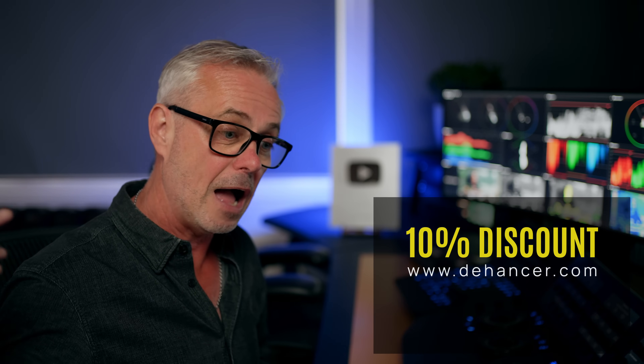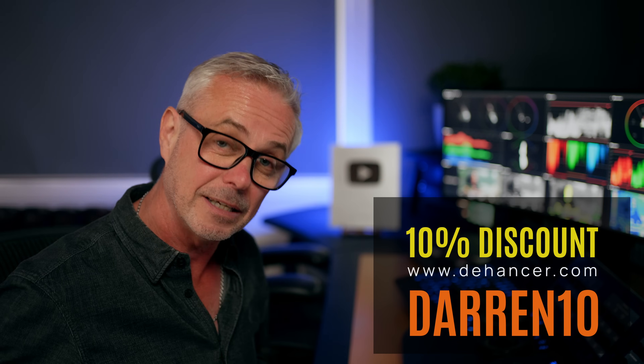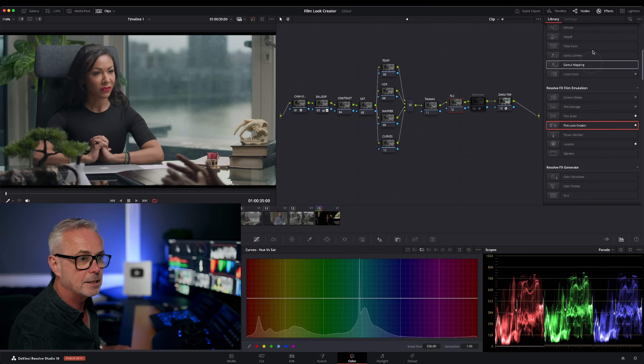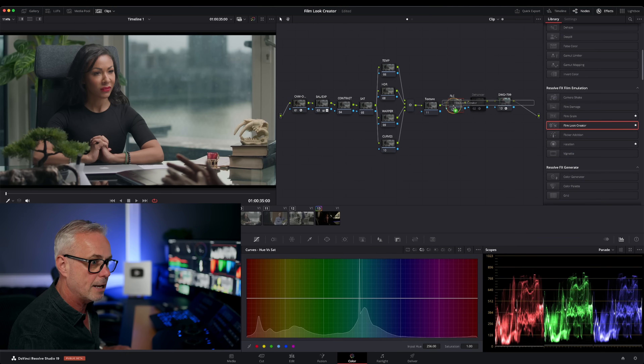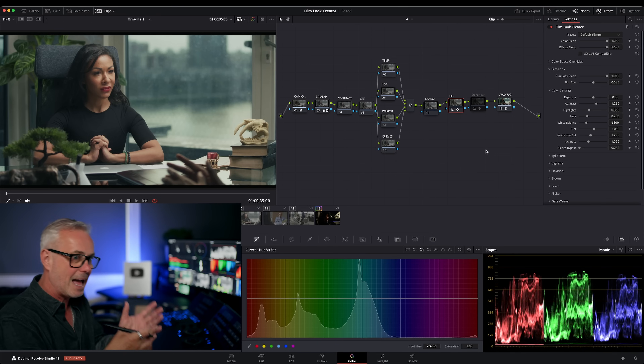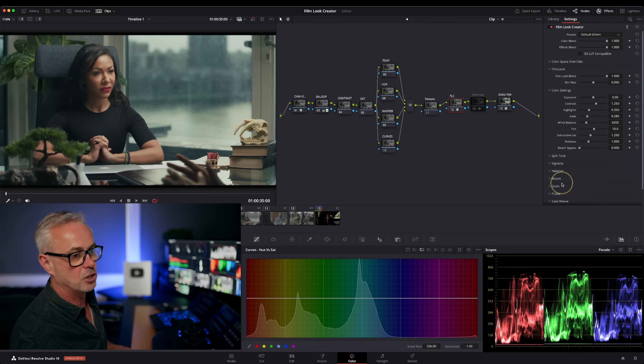The great thing with Film Look Creator is it comes as part of DaVinci Resolve Studio, whereas Dehancer is a third-party plugin you have to buy. If you're interested in Dehancer there's a 14-day free trial at Dehancer.com and I've got a discount code — link in the description. Film Look Creator is in the effects palette — just drag and drop it on and straight away you get a filmic look.